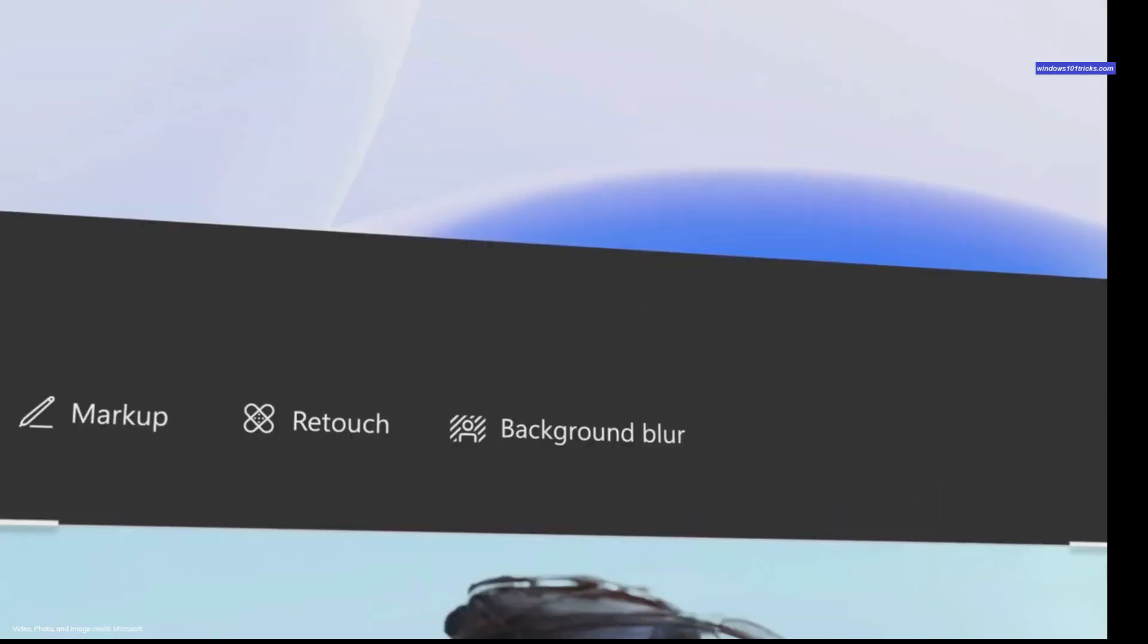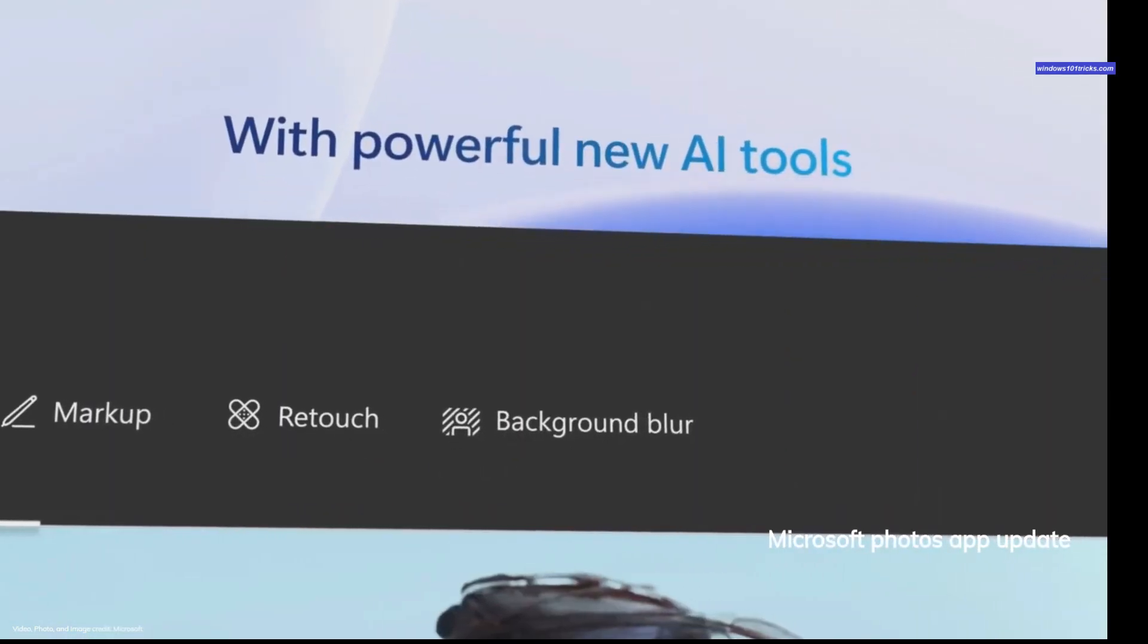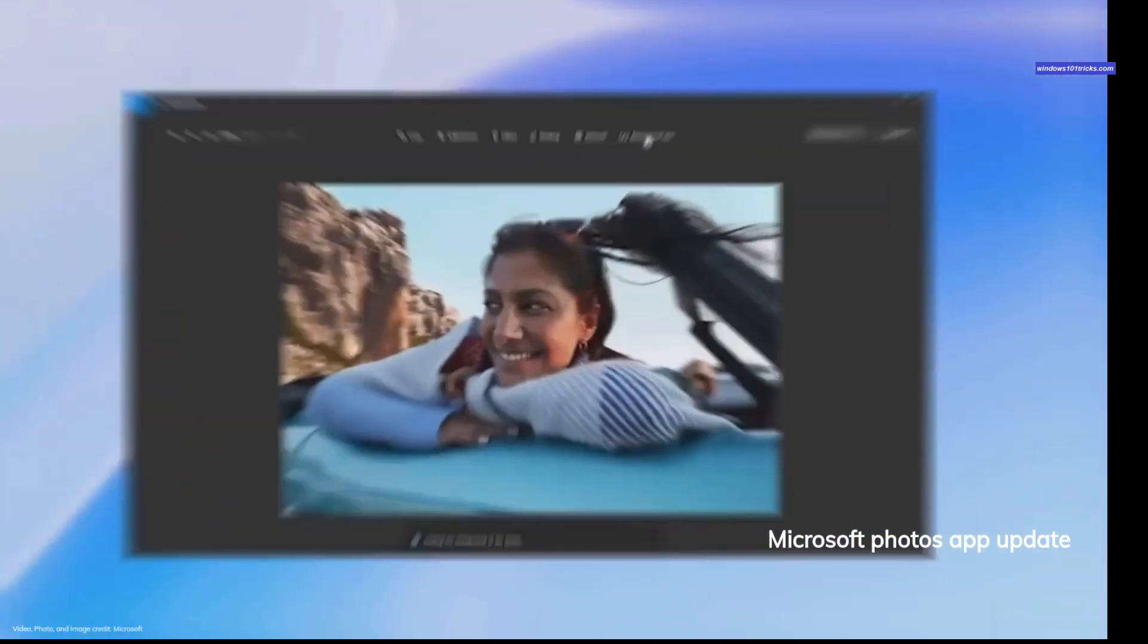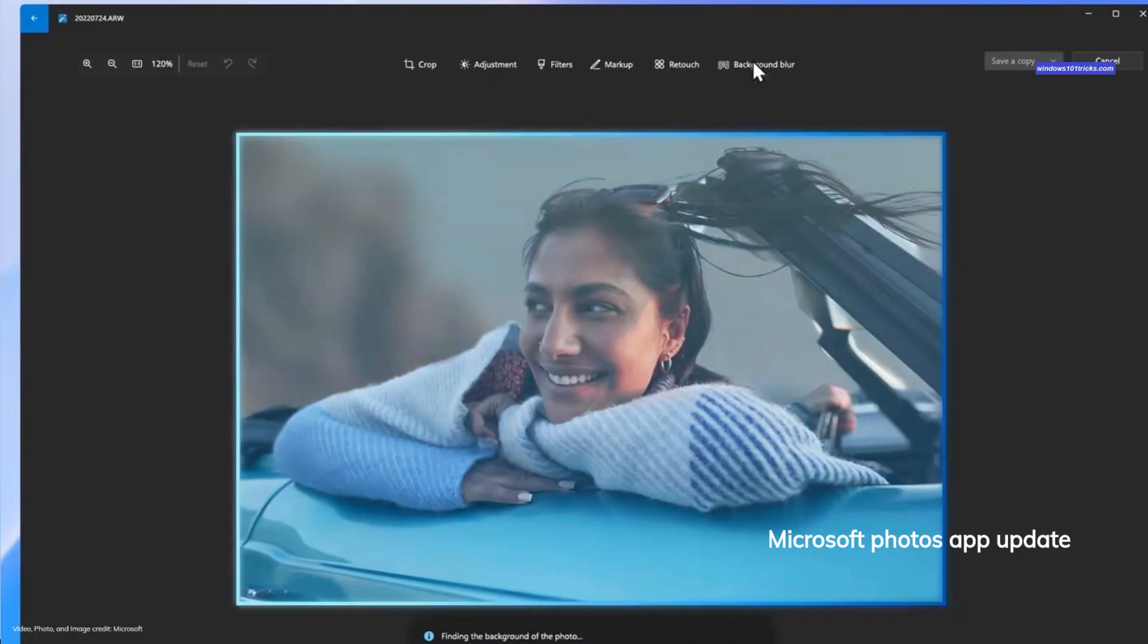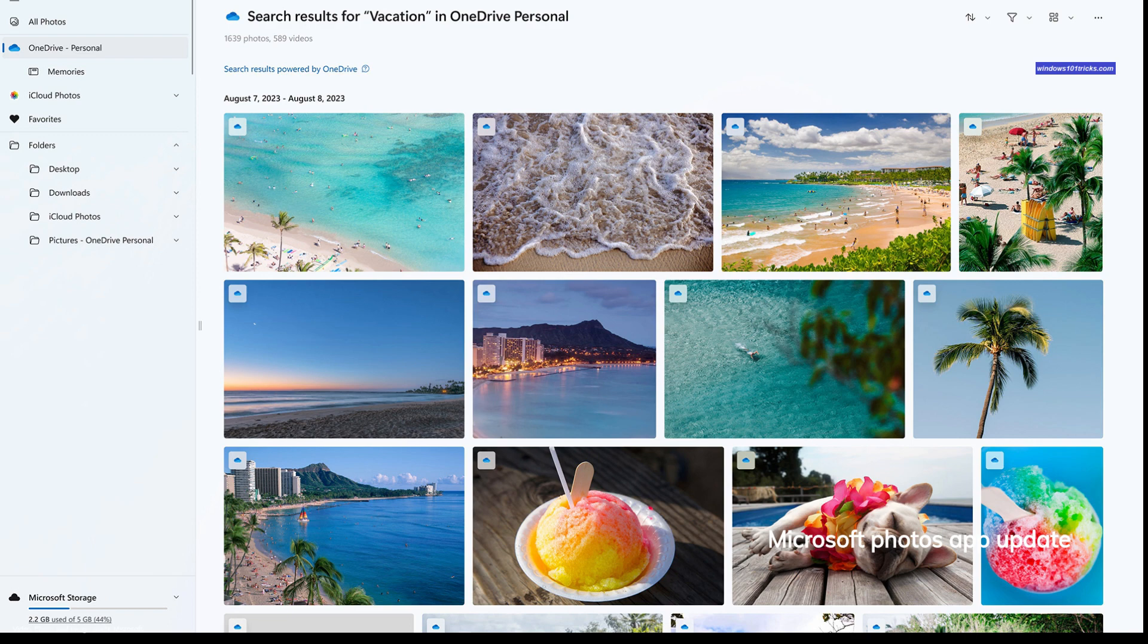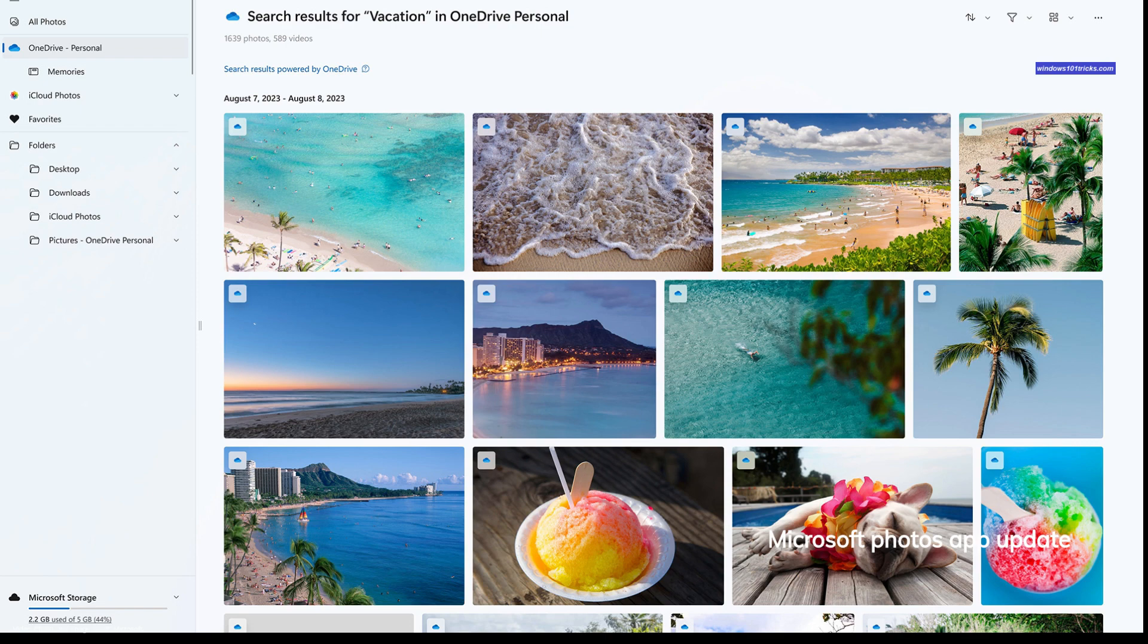Microsoft Photos app updated with background blur and enhanced search capabilities. Background blur offers you a way to effortlessly enhance image resolution and achieve stylish blur effects. Now, locating specific photos stored in OneDrive has become easier than before. With the enhanced search functionality, you can simply input keywords or objects related to the image you are looking for. This enables you to quickly locate the exact photos and memories you're seeking, whether you are searching by objects, locations,